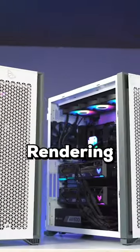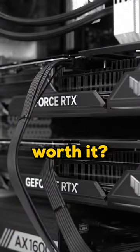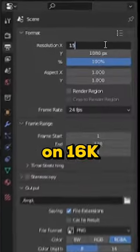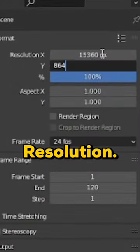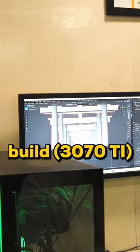This is a $12,000 3D rendering PC with two 4090s but is it really worth it? To test this out, we're rendering a Blender project on 16K resolution but first, let's see how long it takes for a regular build to render this.